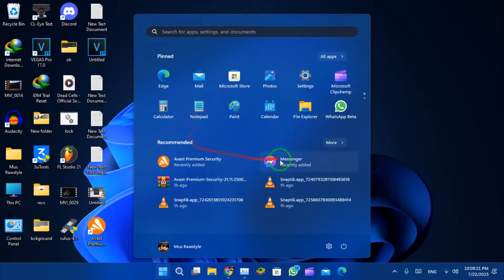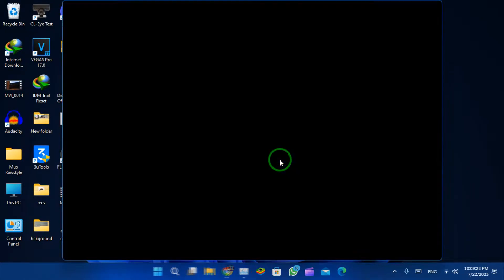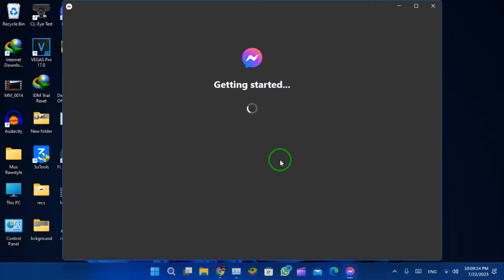Hi everyone! In this video I'm going to show you how to fix Facebook Messenger Stuck on Getting Started. This is a quick and easy fix that can often resolve the issue.